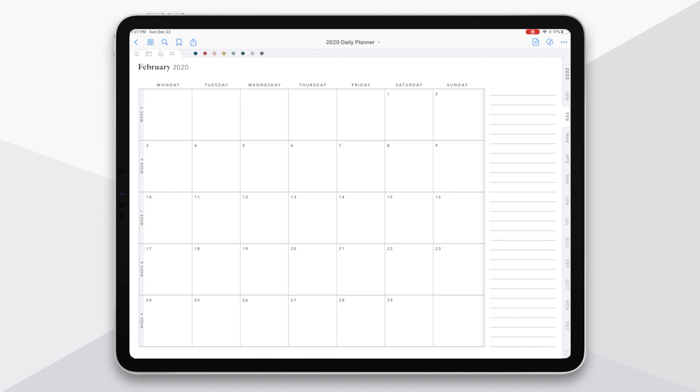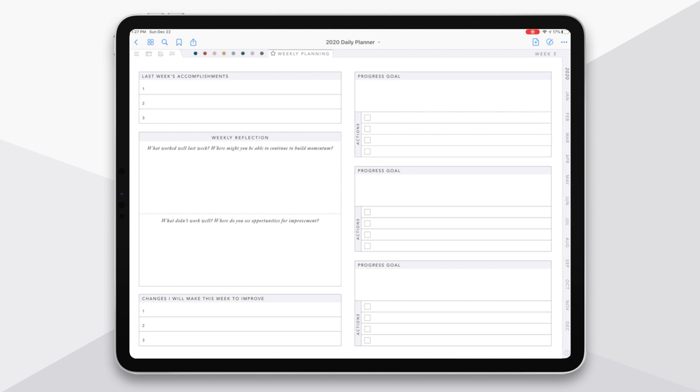And then the third set of hyperlinks that you'll see on the monthly pages is on the far right here, the shaded areas. If you tap on the shaded area for each week, it will take you to the weekly planning page. And this is the page that's designed for you to complete at the start of a week or the end of the week before to really reflect on your progress and plan effectively for your week.